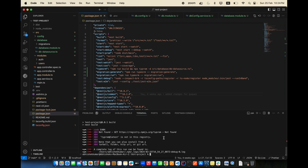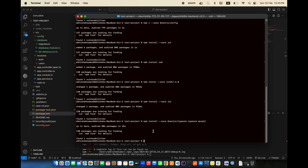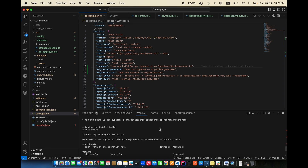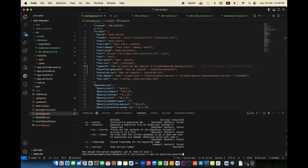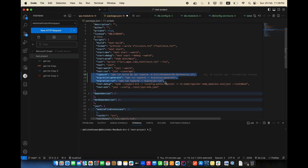The build succeeded but then there's an error: 'typeorm@latest not found in registry.' We already installed TypeORM, so we don't need to install again. The actual issue was a spelling mistake in the command — after fixing it, the next error is about not including the migration path.